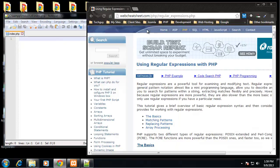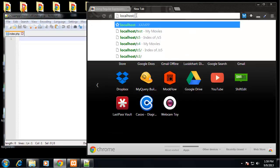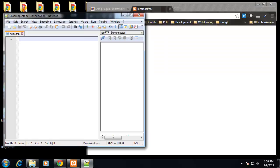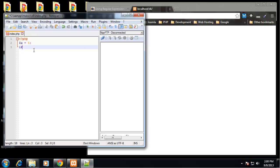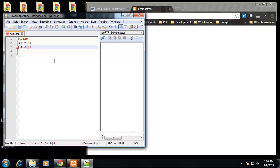Let's move to that in the browser at localhost/s6. So, conditionals - we went over this in the JavaScript section and PHP isn't much different, so we'll go through this quickly. I'm going to open some PHP tags and create a variable X set equal to 5, and we can open up an if statement - same format as we did in JavaScript.